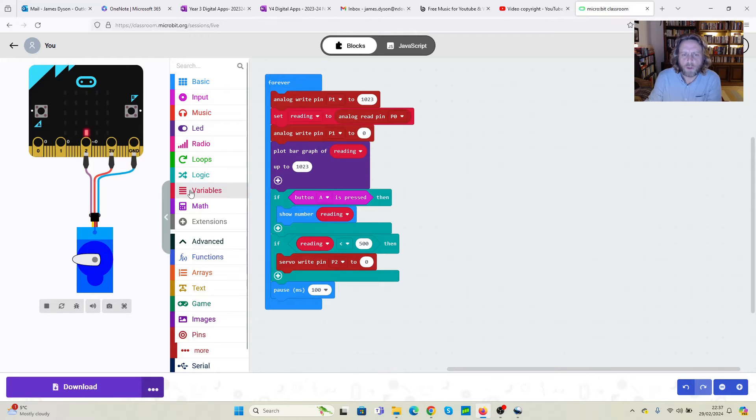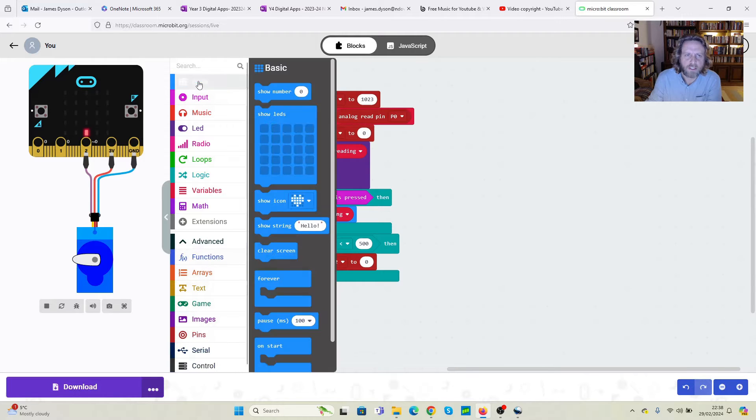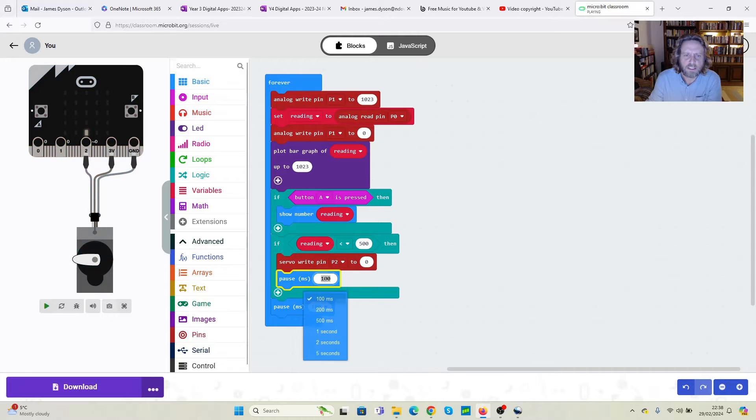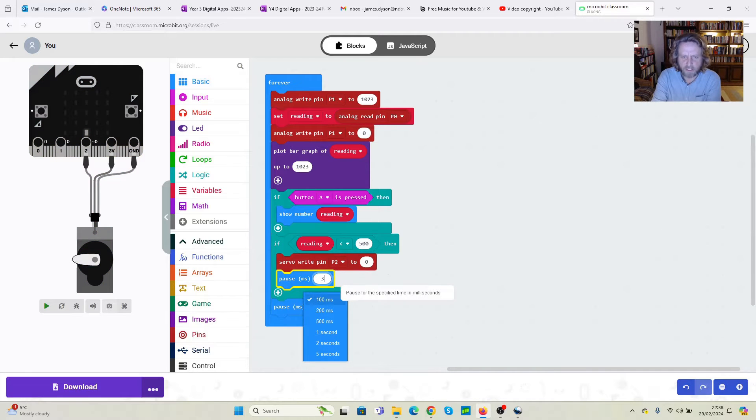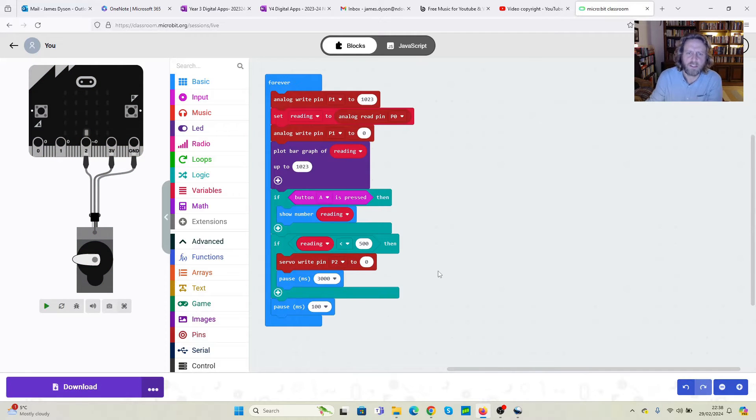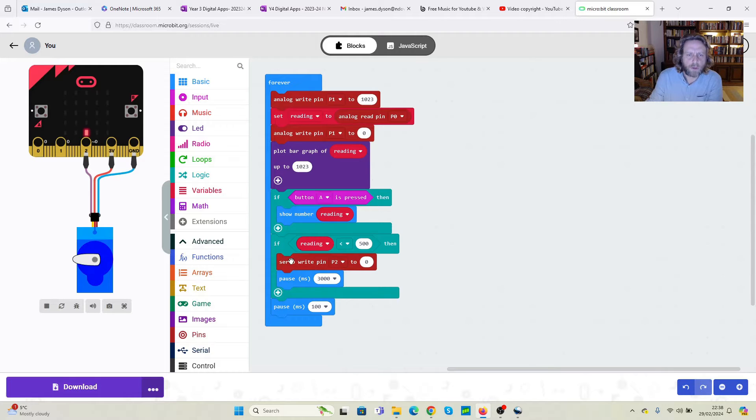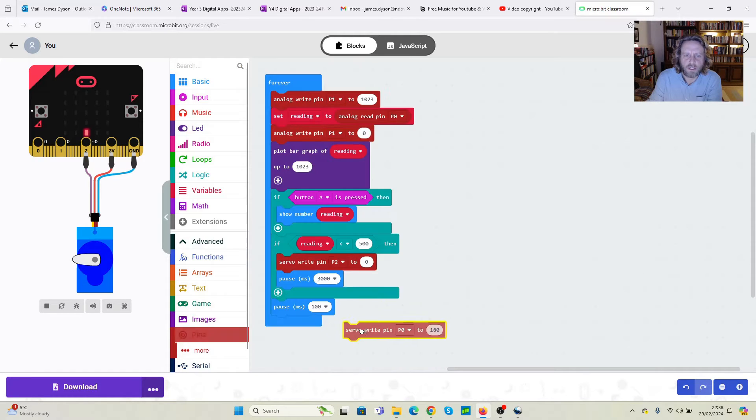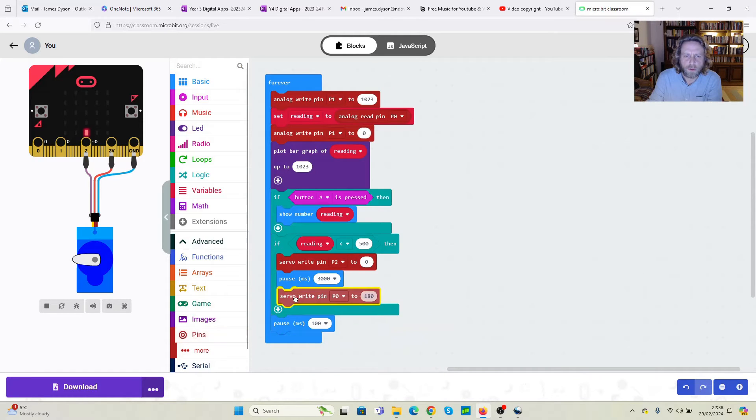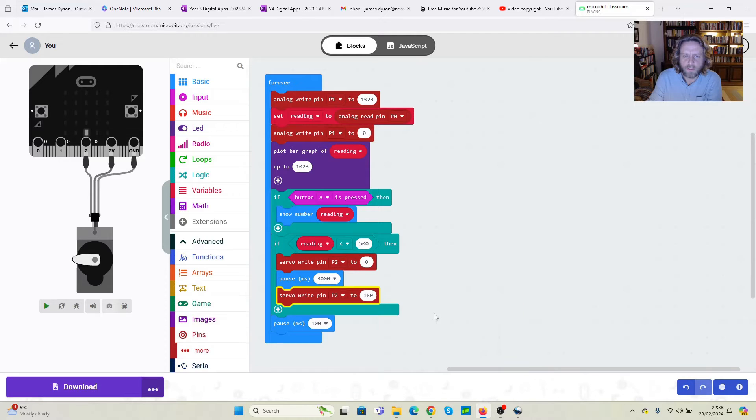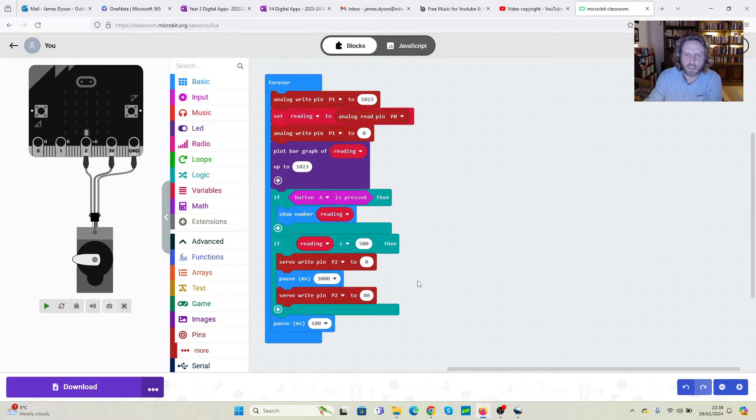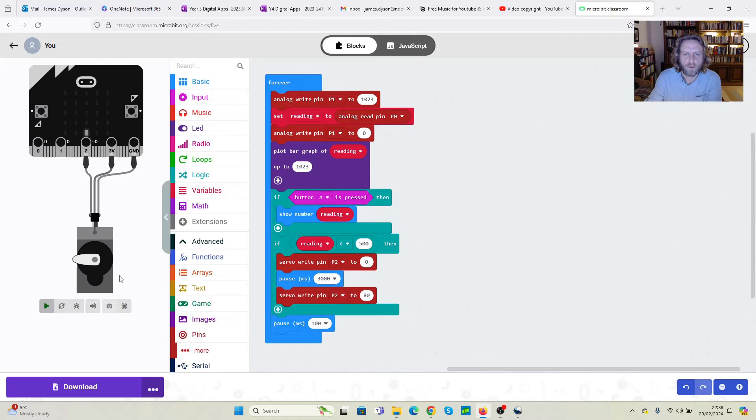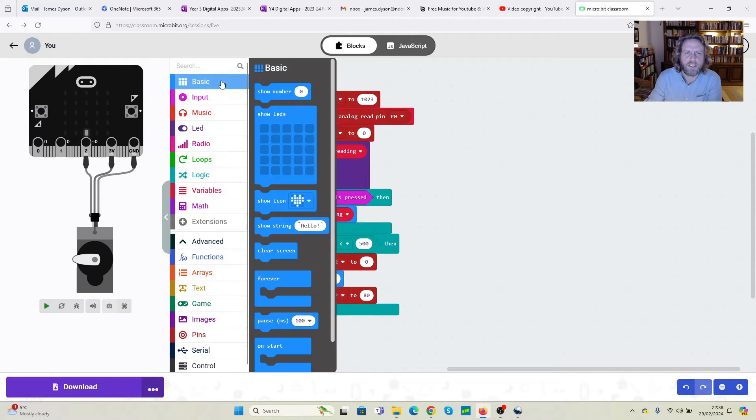Once it's done that, what I want it to do is I want it to pause. So I'm going to go back into the basic, I'm going to go down to pause. I'm going to put a decent amount of milliseconds on here for it to pause. I'm going to use 3000. Then what I want to do is I want to change that servo position again. So I'm going to go back into the pins, I'm going to go back into servo write pin. I still want servo write pin two. And this time I'm going to set it to 80 degrees. And we should see that we can now see some movement. So it moves between that one and across to that one. But we want it to go back again. So we're going to repeat the same process.